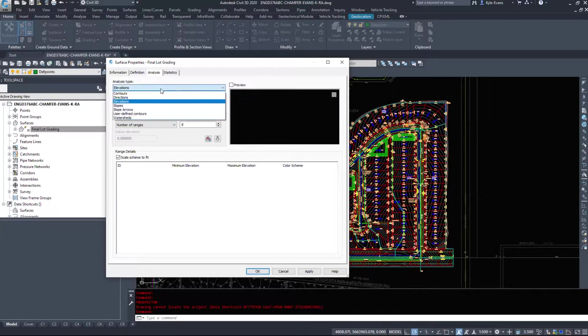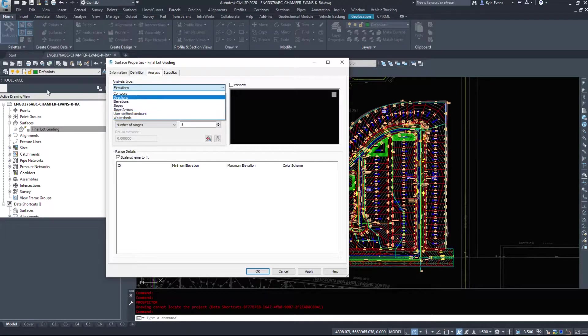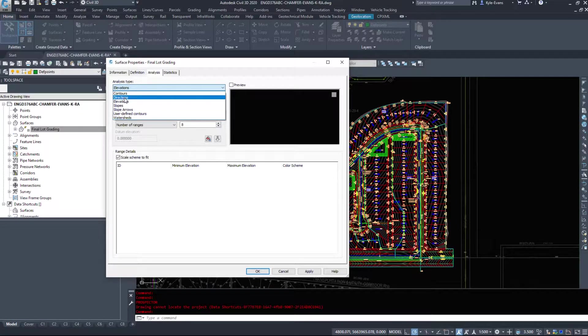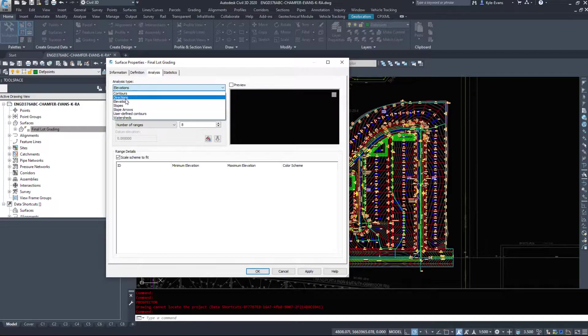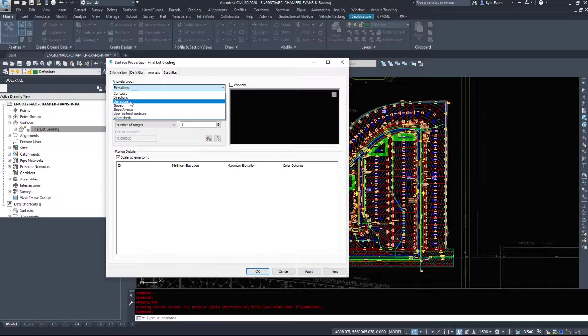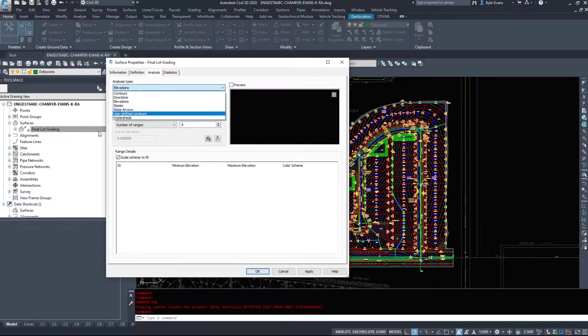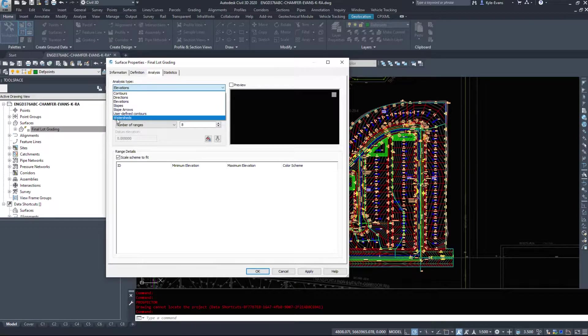Under the analysis, I can perform some analysis on the surface. I can add in specific contours. I can look at the direction the surface is sloping. I can do an elevation analysis and create an elevation grading. I can look at the slopes. I can add slope arrows. I can add my own contours and there's watersheds at the very last.